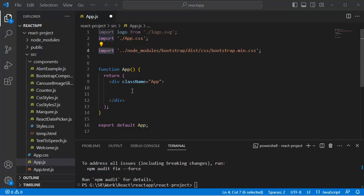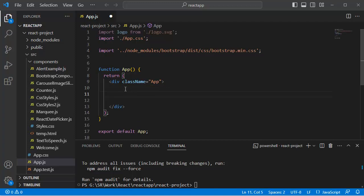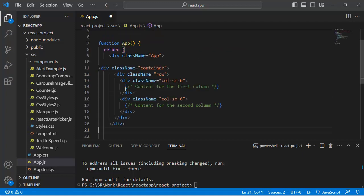The next step is creating a responsive layout using the Grid System in your component. You can now use the Bootstrap Grid classes to create a responsive layout. For example, you might want to create a simple two-column layout. In that case, we would need the classes and structure as shown here.